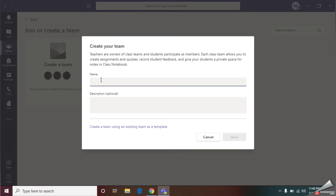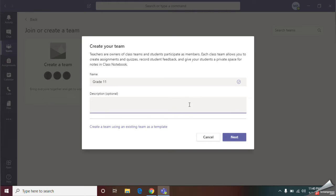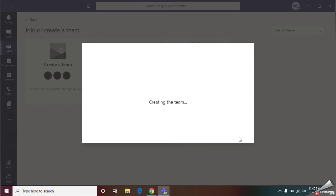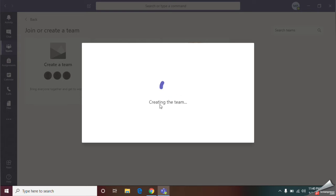Here you should give the name of your class. I am going to create a team to create a grade 11 class. Here you can give a description about your class. That means the class teacher's name or whatever. Then give next.